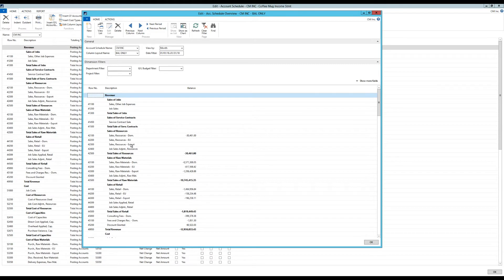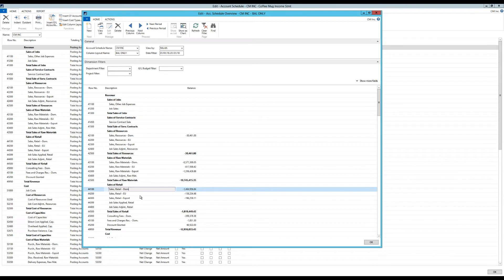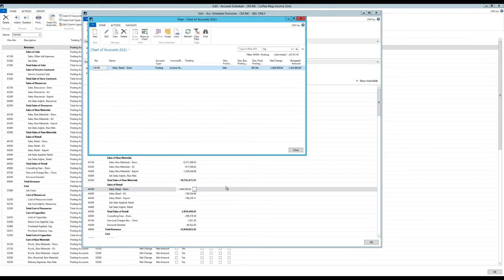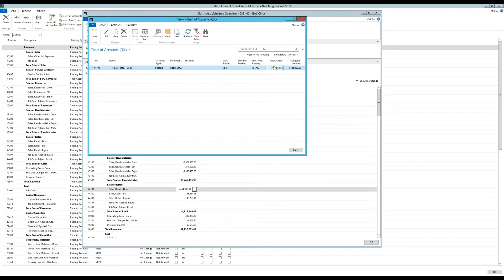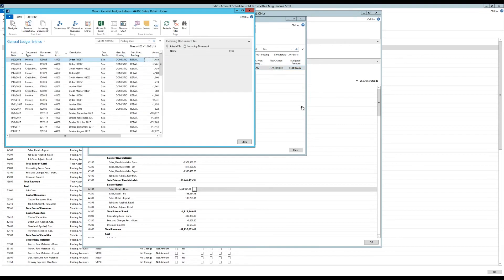And it's live and it has interactivity. So for example, if I'm interested in knowing what was in sales, retail, domestic, I can click on that here and drill into that. And it's going to give me the account that makes up that number, which is the 44100. If I want to see then the details of that account, I can then drill in just like NAV allows to the actual entries.